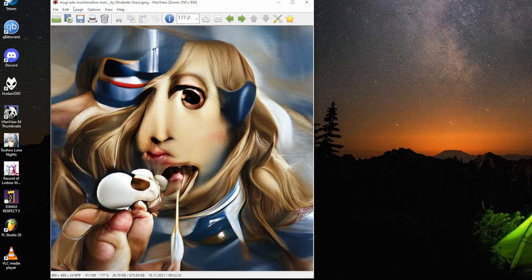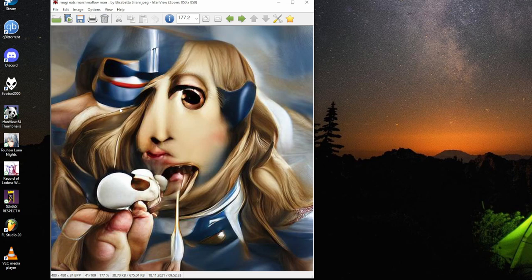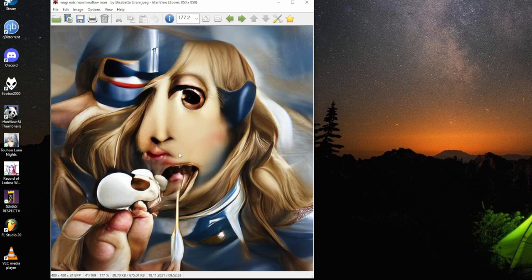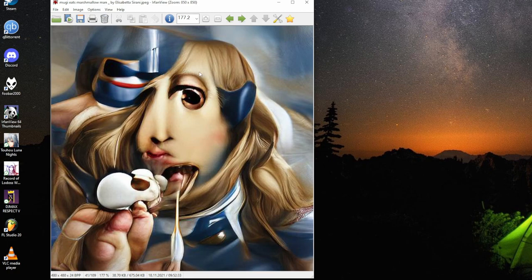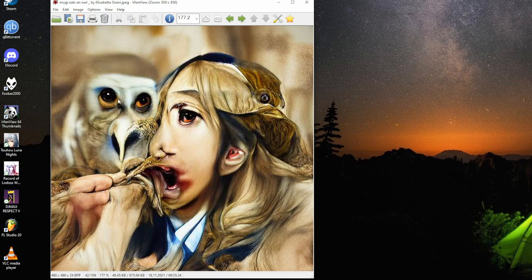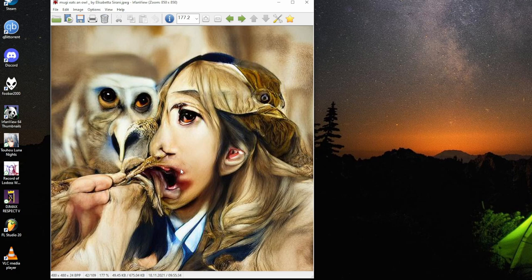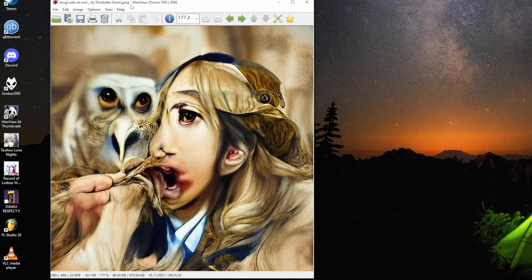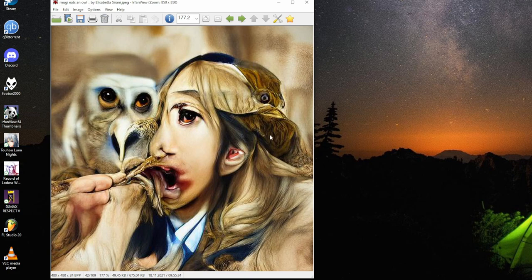Mugi eats marshmallow man by Elisabetta Sirani. It's kind of like the Ghostbusters marshmallow man, but it's a small one gets more realistic. There's one mouth there, but it's sort of a power ranger going clipping through Mugi. Mugi eats an owl by Elisabetta Sirani. There's the unlucky owl, and it's going to bite. Properly rendered blood there. I'm going to look at this bit of owl hair.